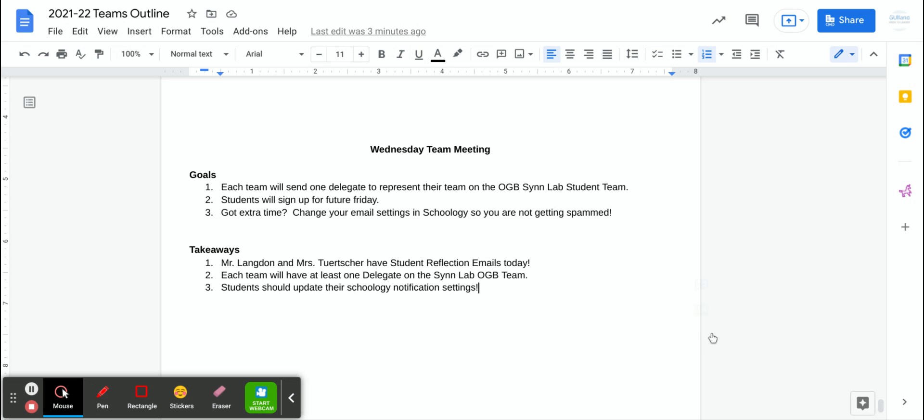So we want each team to send me the name of one person that will represent their team for the canned food drive. I'll give more details to that team member and we're going to start trying to push some of the leadership off to the students for this endeavor.